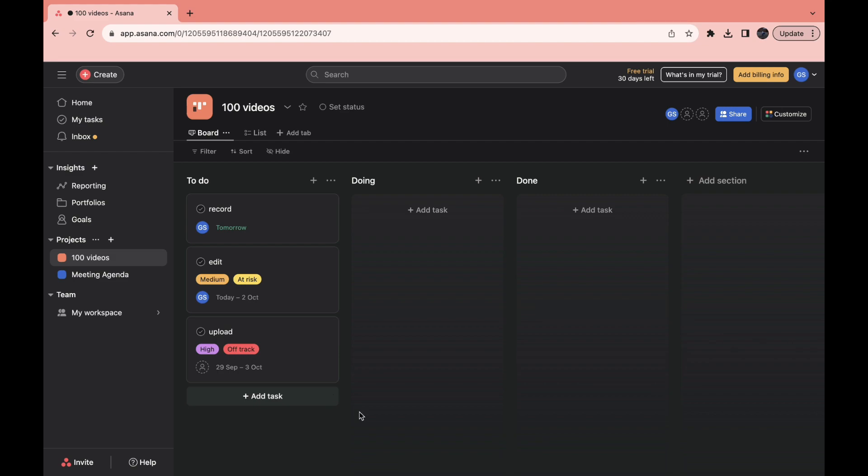Then if you want to save it as a template so that you can use it over and over again, all you need to do is click on the drop-down menu right here where it says Project Actions.